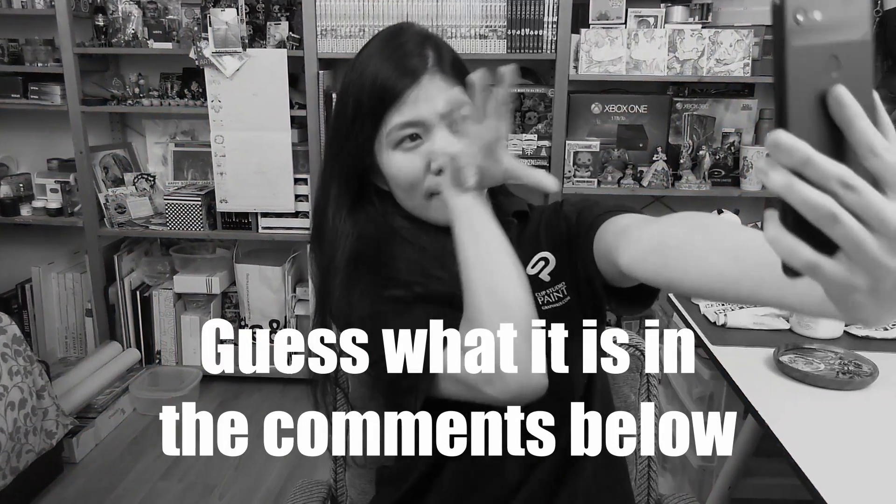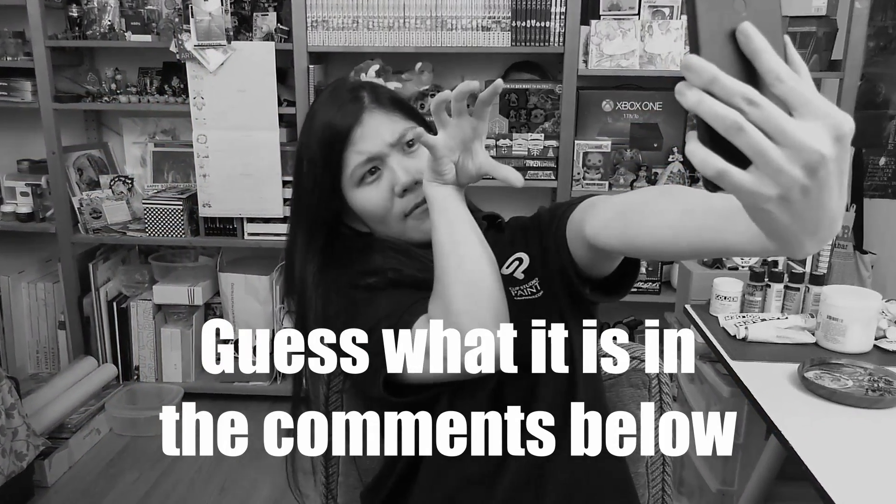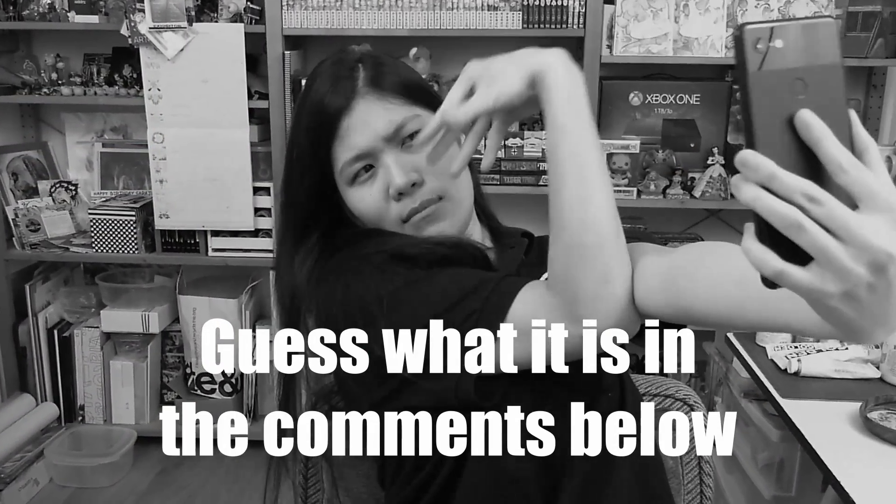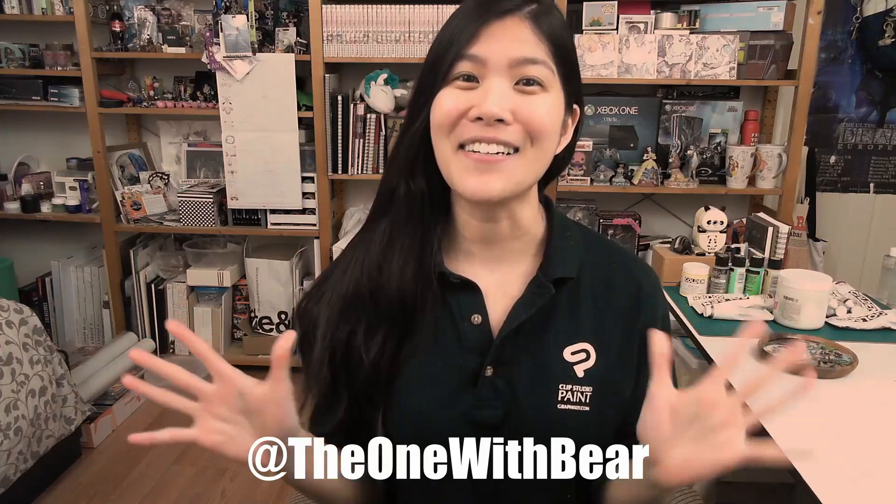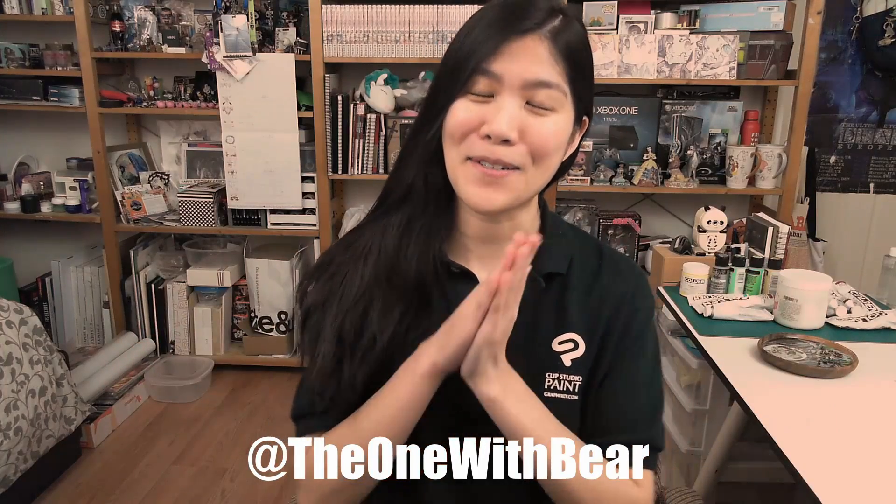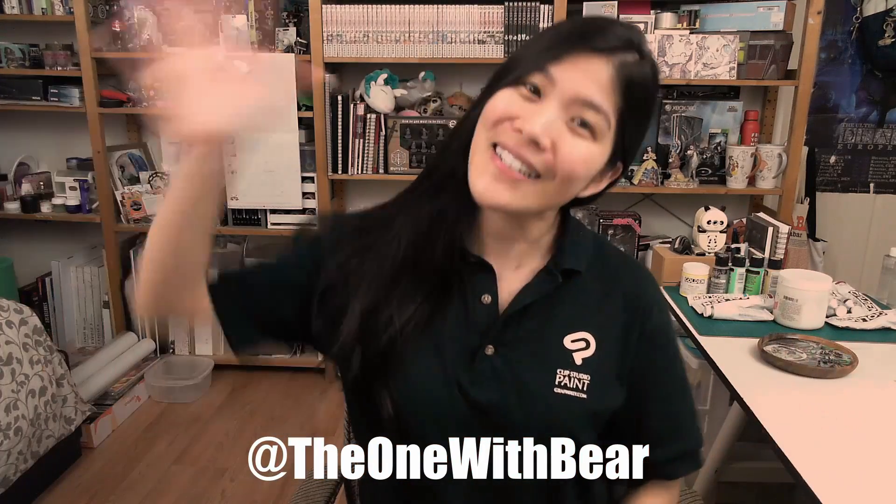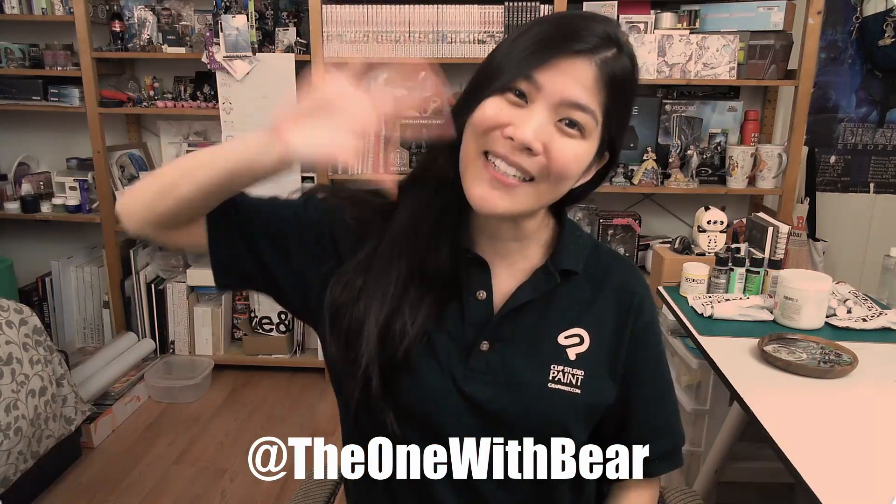Before we go, next week is super exciting, because we're going to be talking about the feature that I get asked the most often. I will give you a hint. And that is all. Thank you guys so much for watching. I am the one with Bear. I'll see you next week.